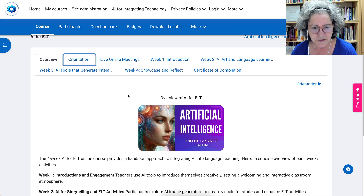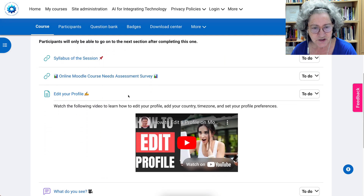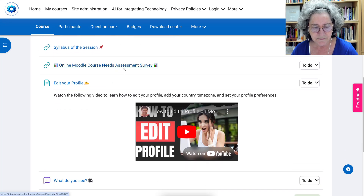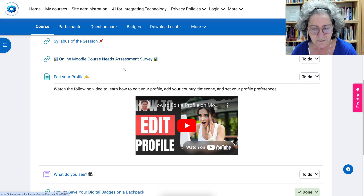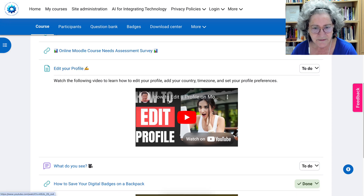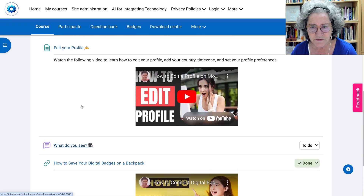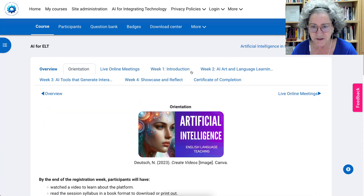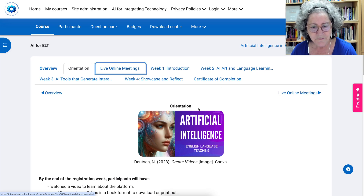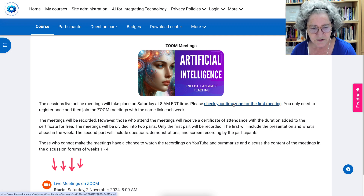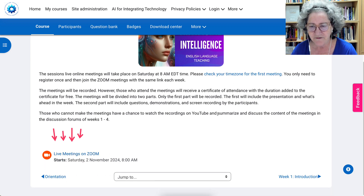Let's go on to orientation. In the orientation section, there's a survey to get a little information about you, Moodle, and your skills. There are two videos to watch, and then a showcase where you share what you see, just the way I am right now. The live meetings will be on Saturdays at 8 a.m. EDT — that's Toronto, New York time. You can check your time zone and find the link to the live meetings there.